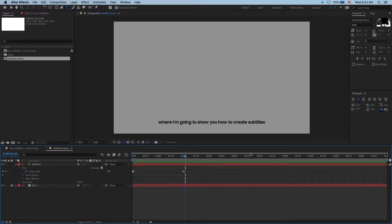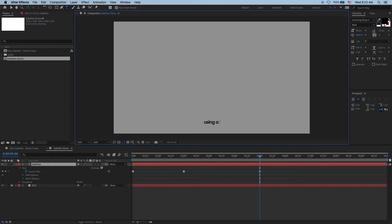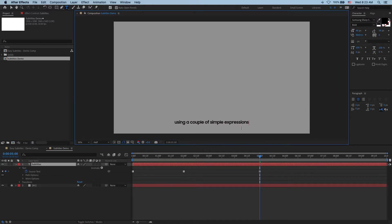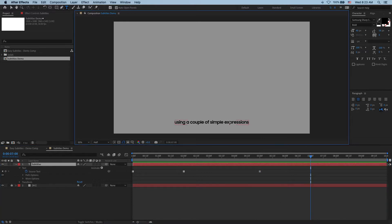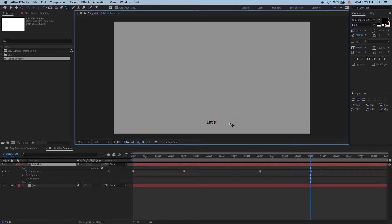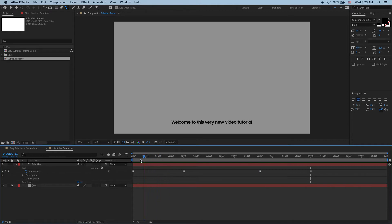And then say maybe here at five seconds I want to change again to say using a couple of simple expressions. And then let's add one more so we have a short line for our demo and it's going to say let's get started. And there you have it. Our text is changing at each one of these keyframes and if you want it to that could be our subtitles tutorial done.